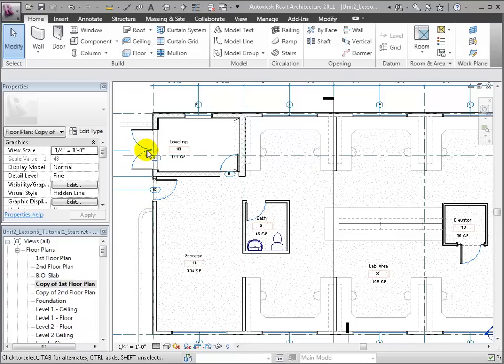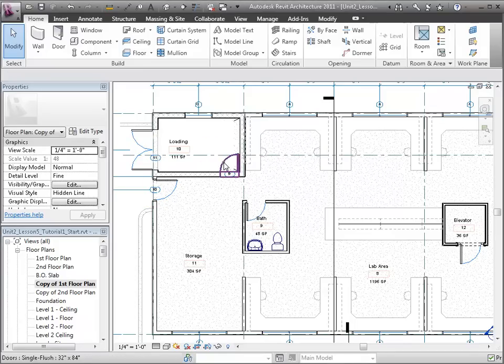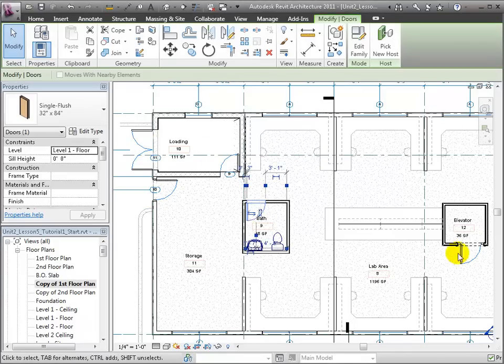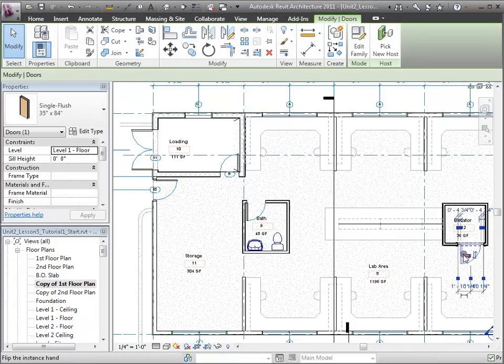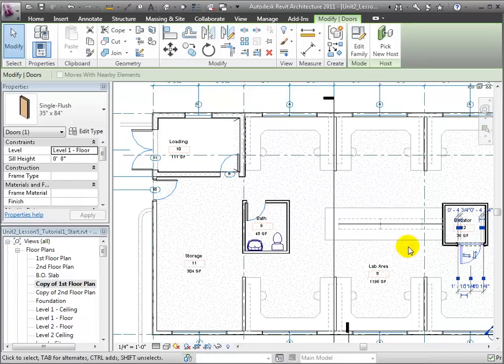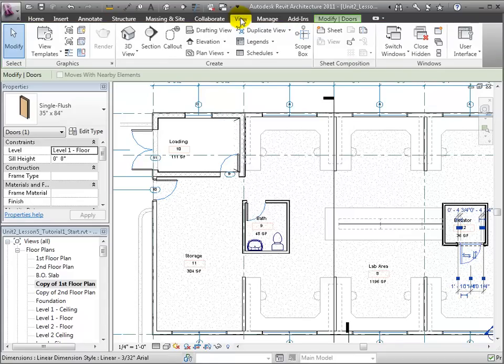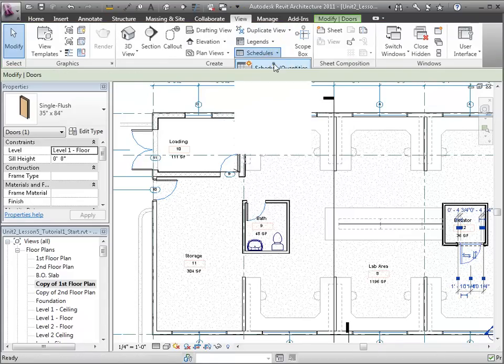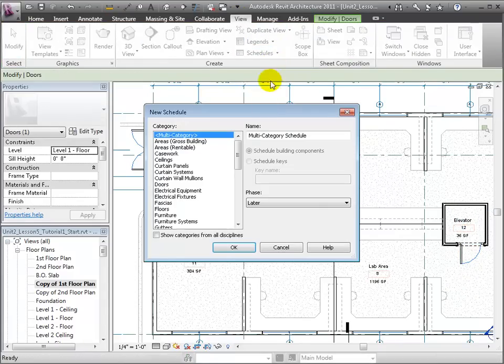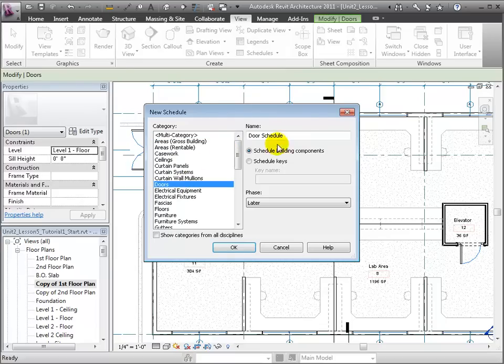Let's start by creating a simple door schedule. The Schedule tool can be found under the View tab. We'll click Schedules and Quantities, choose Door, and click OK.